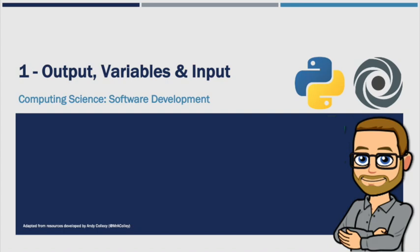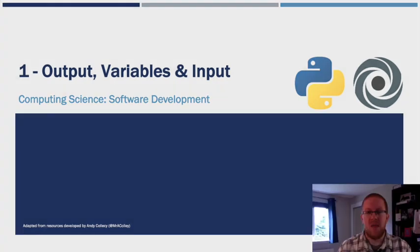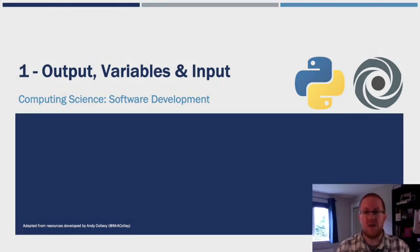Hello folks, it's Mr. Neil here and this is the first of our videos on software development. In this video we're going to be looking at output, variables and inputs.